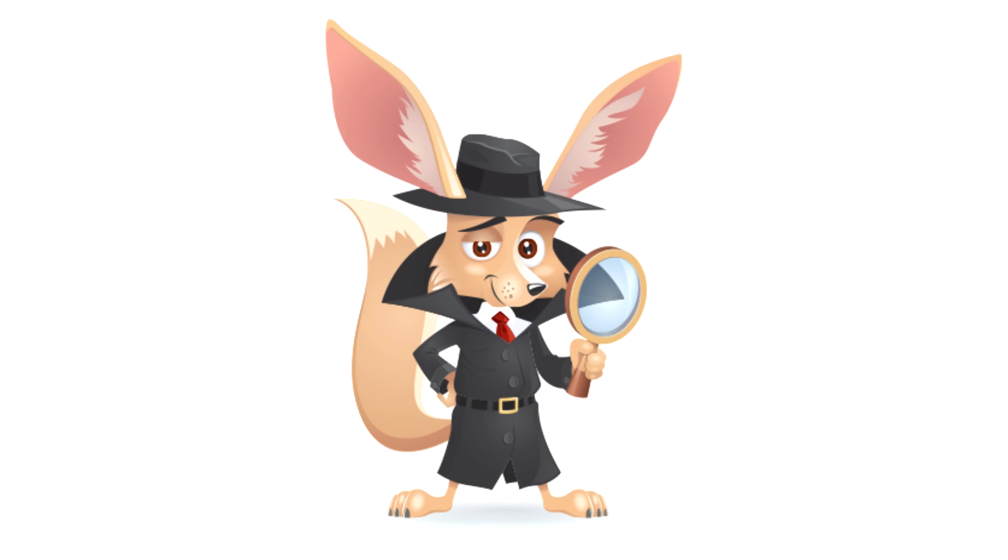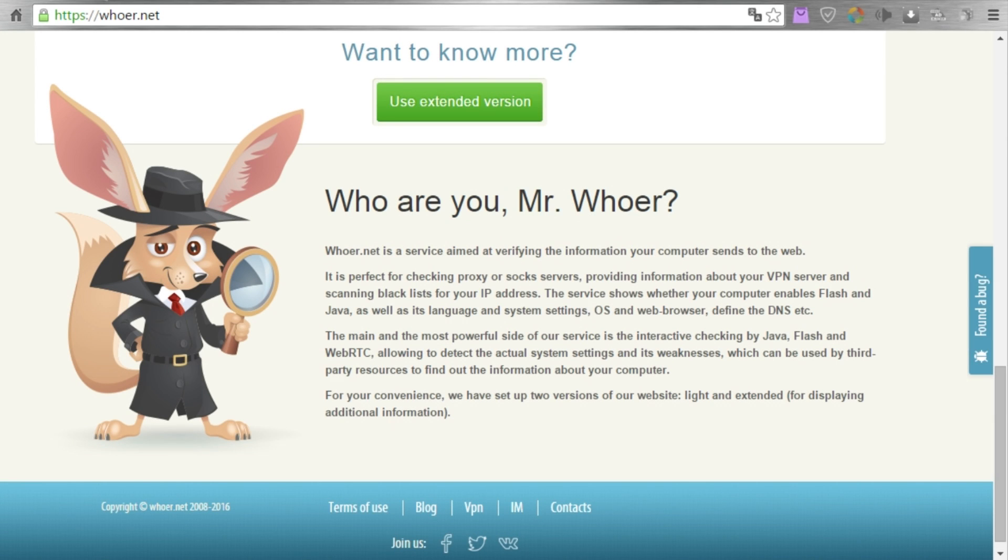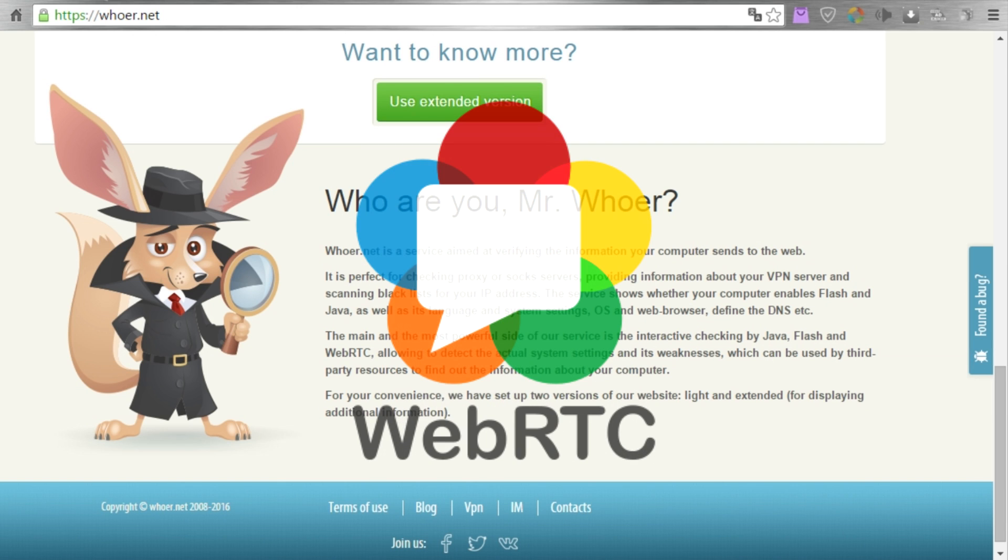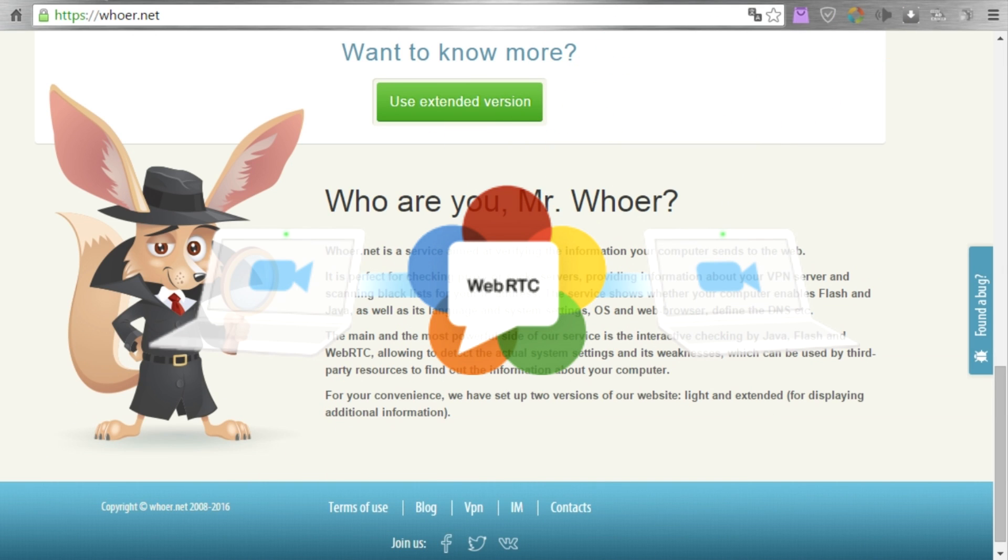Welcome friends! You're connected to Mr. Whoer. Did you know that there's an incredibly useful plug-in in your browser? WebRTC allows you to organize audio and video in the browser.